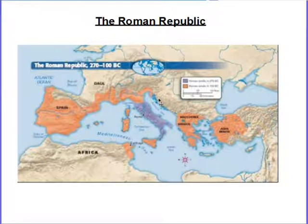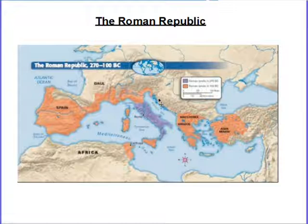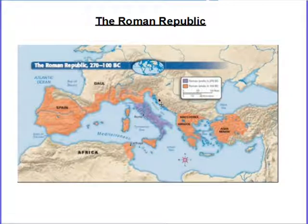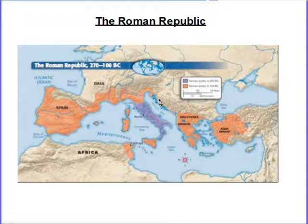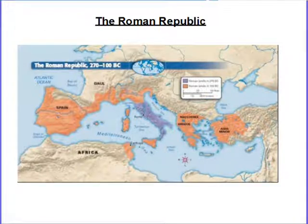Alright folks, welcome to the next video. So this is your 6C notes — that's 6C as in cupcake. The Roman Republic. So last time we talked about the geography of Rome, mythology, a little background information. Now today we're going to get into what did the government look like, what did people actually do in Rome.